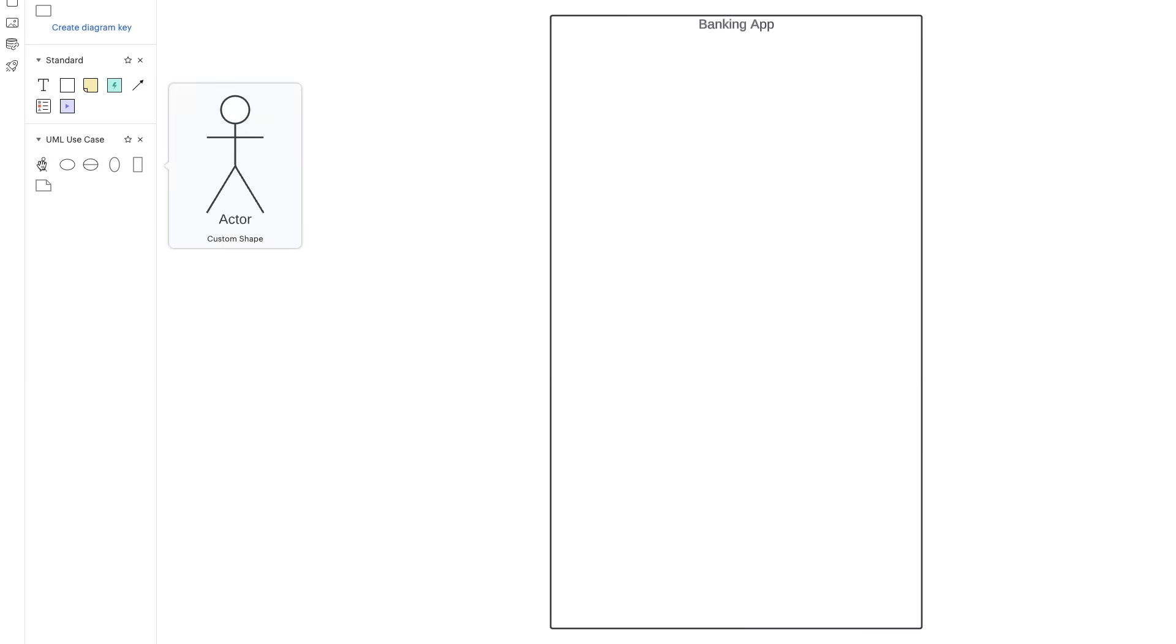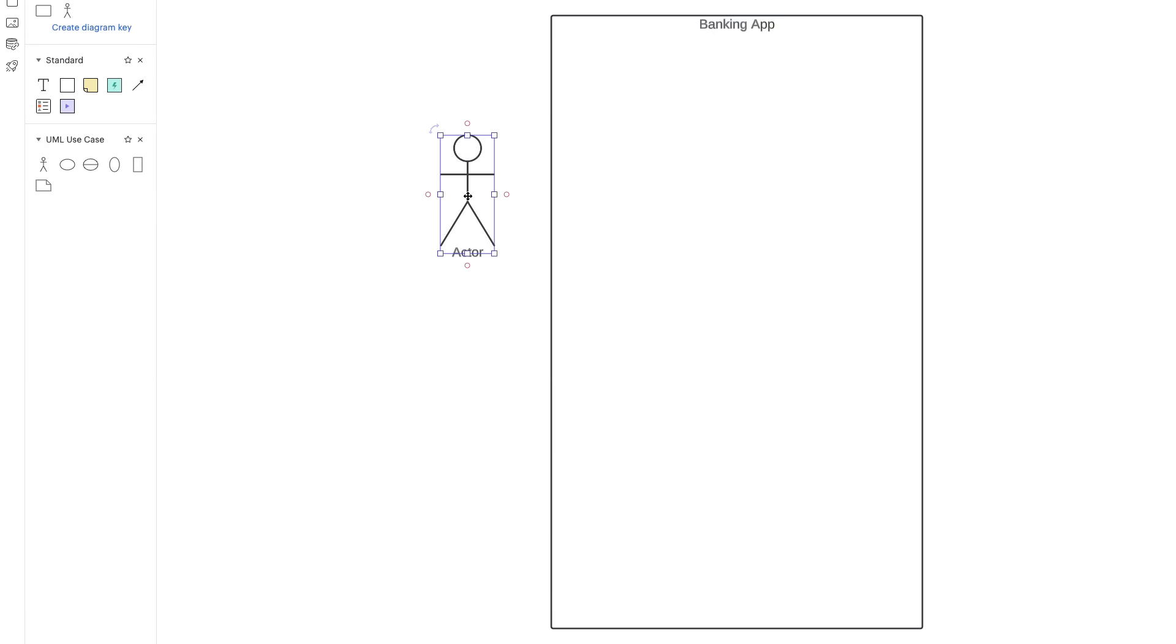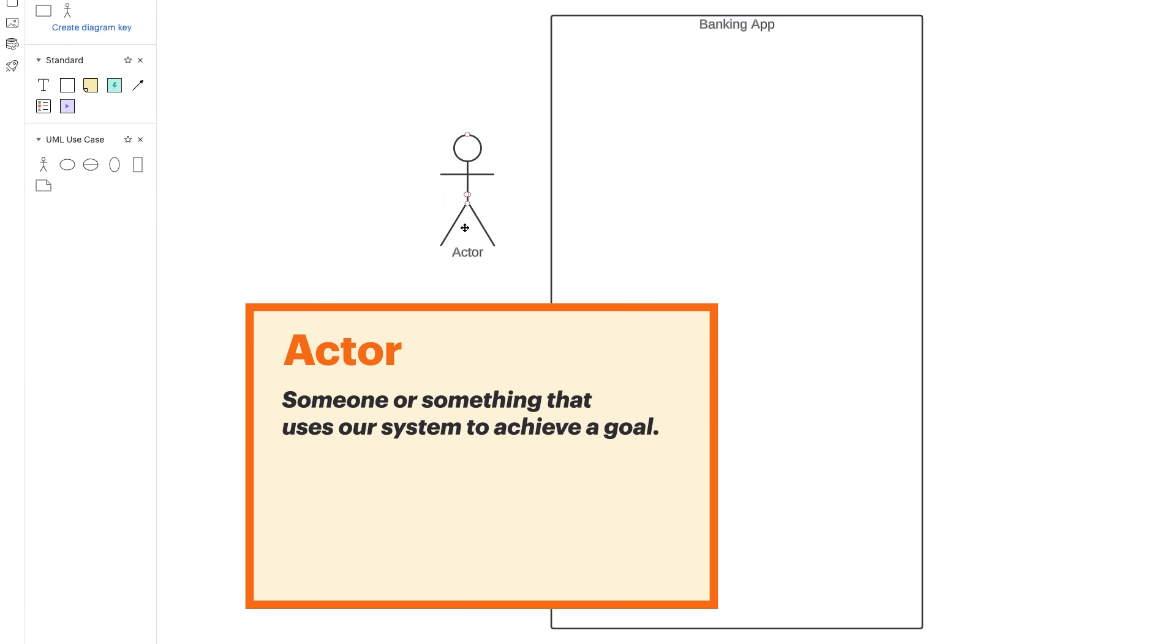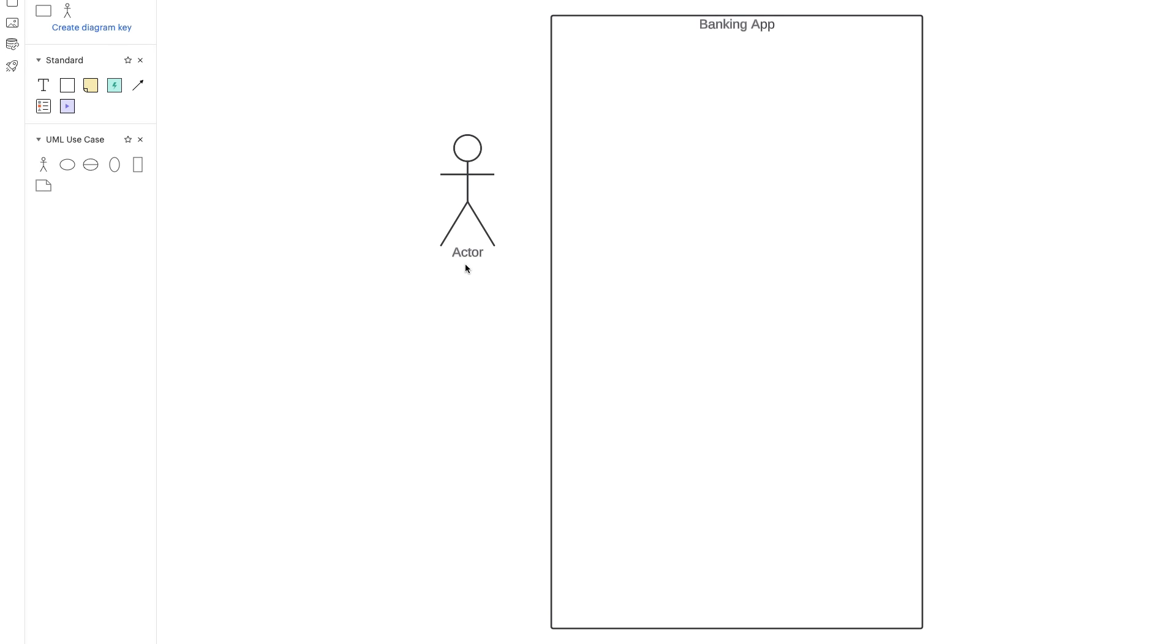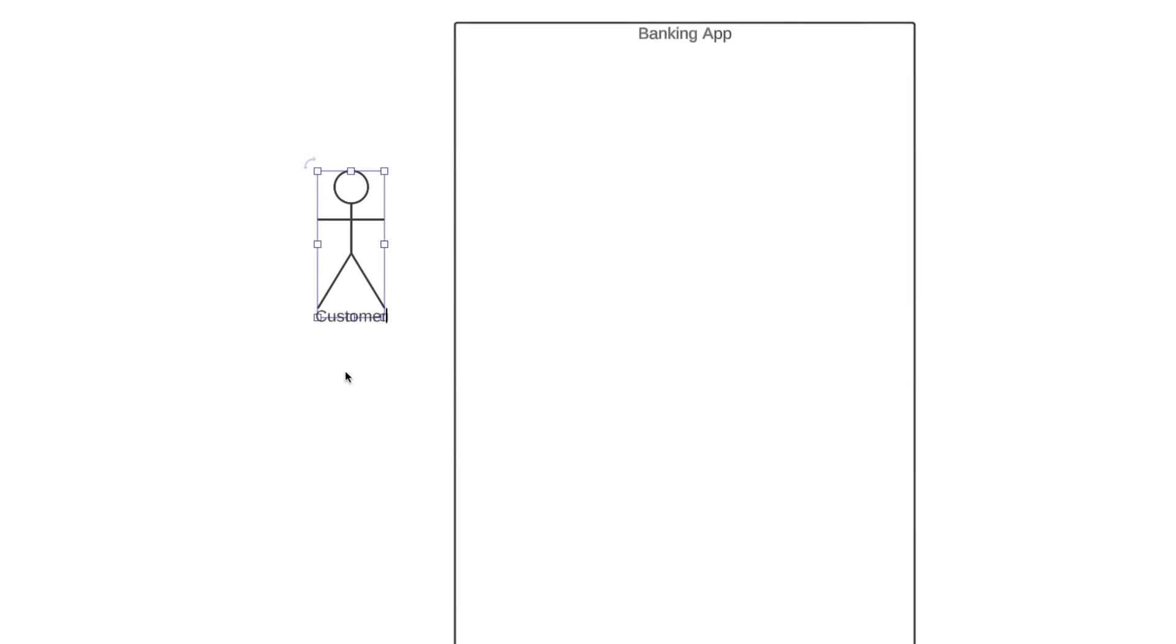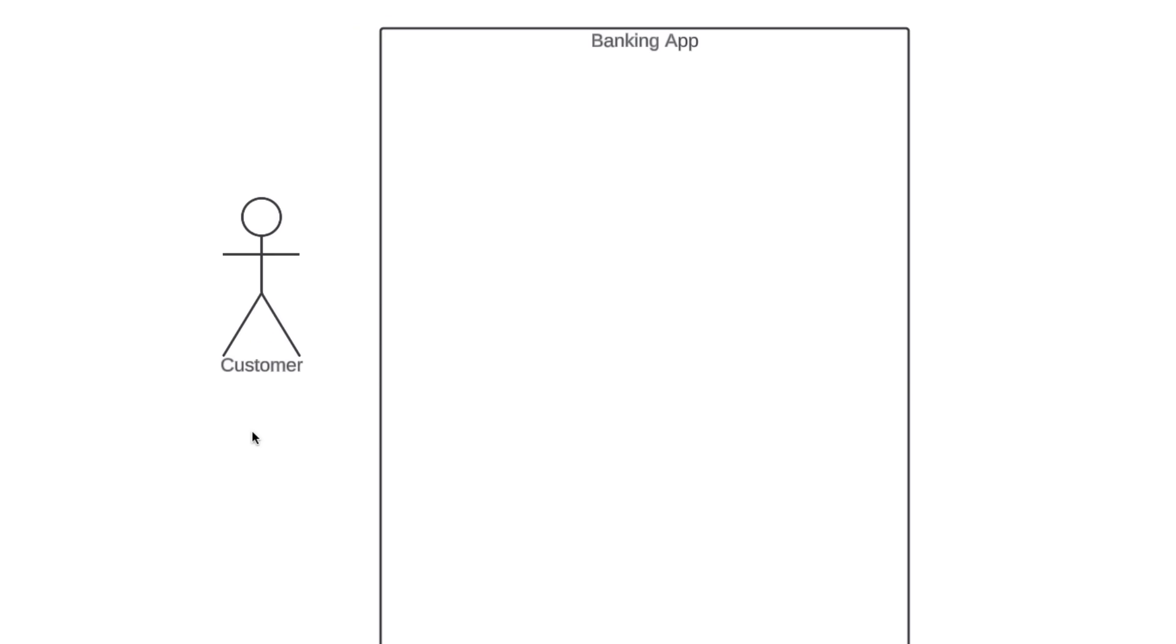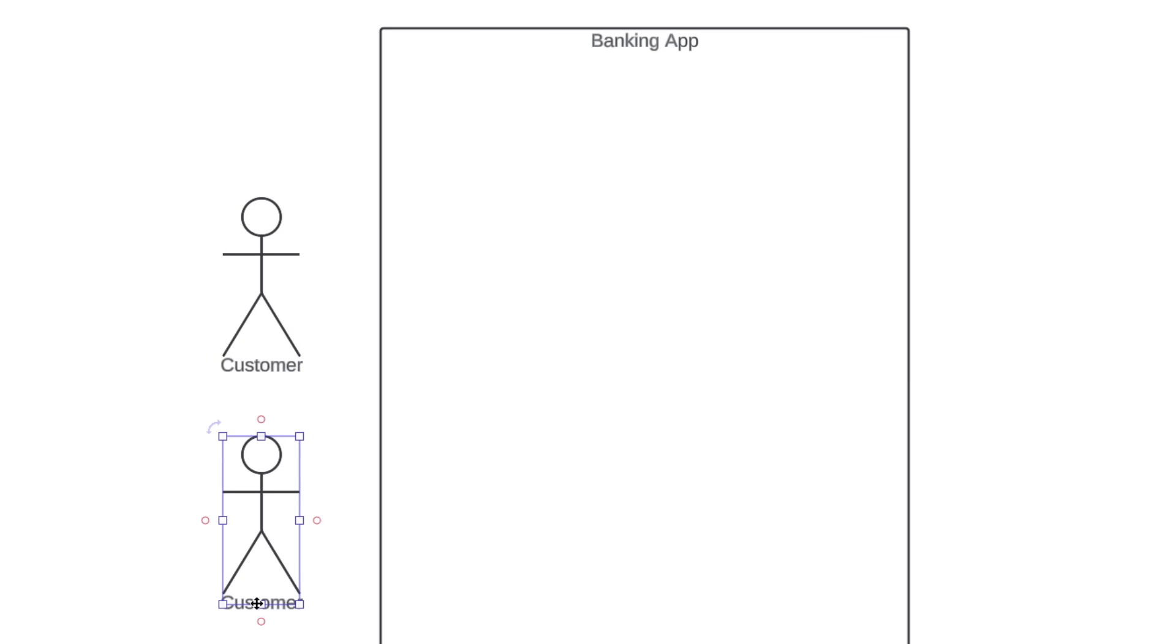The next element is Actor, which is depicted by this stick figure. An actor is going to be someone or something that uses our system to achieve a goal. That could be a person, an organization, another system, or an external device. So who or what is going to be using our banking app? Well, the most obvious actor is a customer. We're going to have customers that download and use our banking app. Another actor that we'll want in our diagram is the bank. The bank is going to provide information that feeds into our banking app, like transactions and account balances.